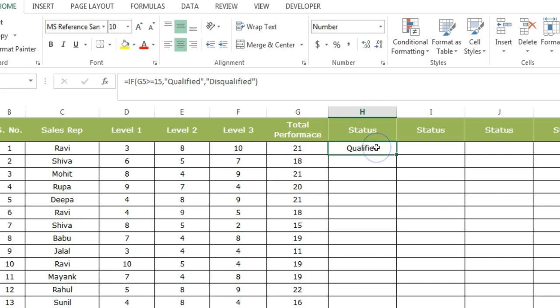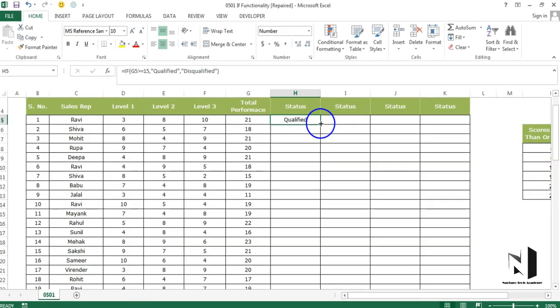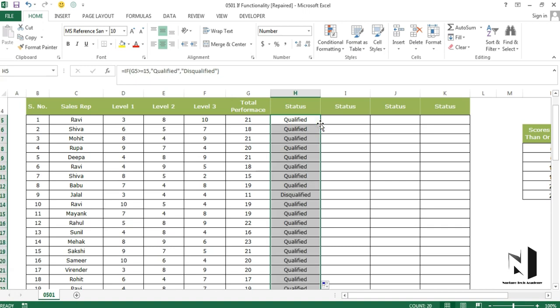Now if I want to see all the results, I'll go to the right bottom corner of this cell and this plus sign will appear. If in any case this plus sign is not coming in your system, I have already explained through which option you can enable it in the previous video. So just double click over here and you can see we'll get all the results.